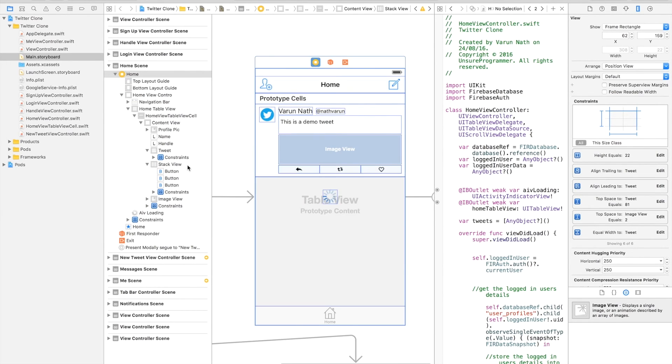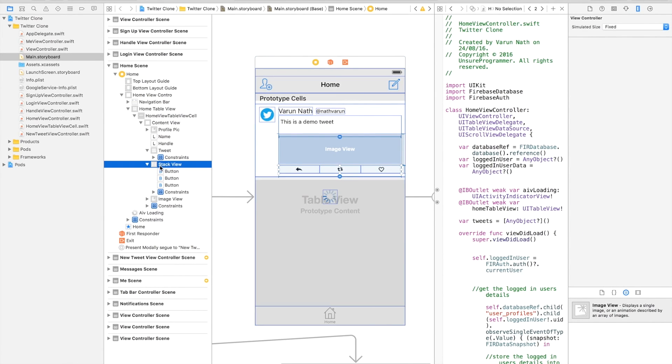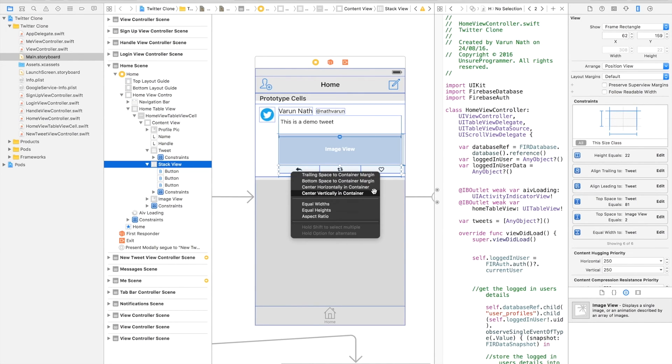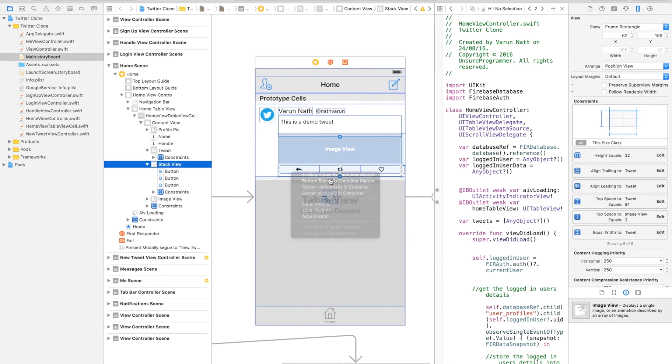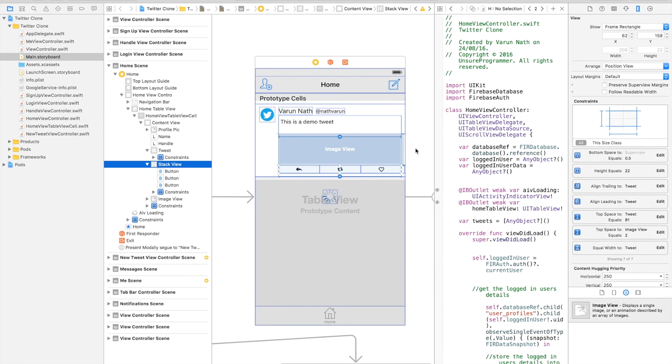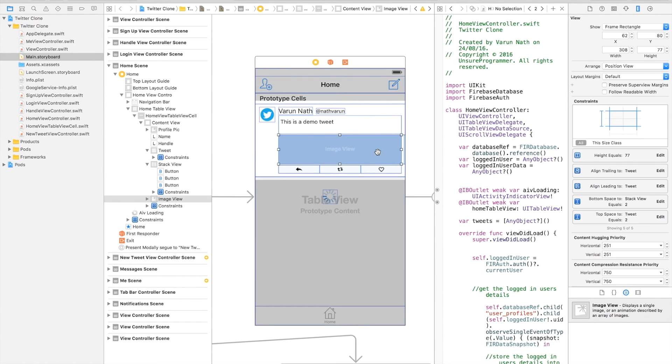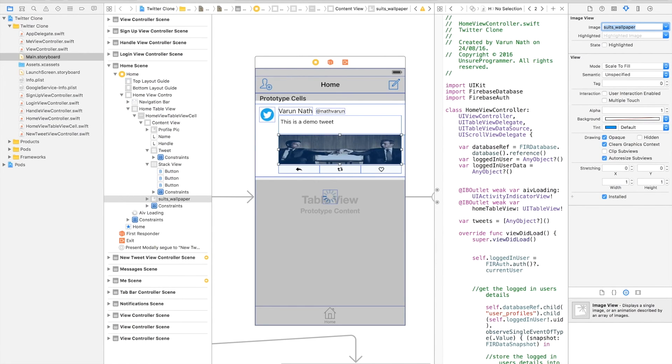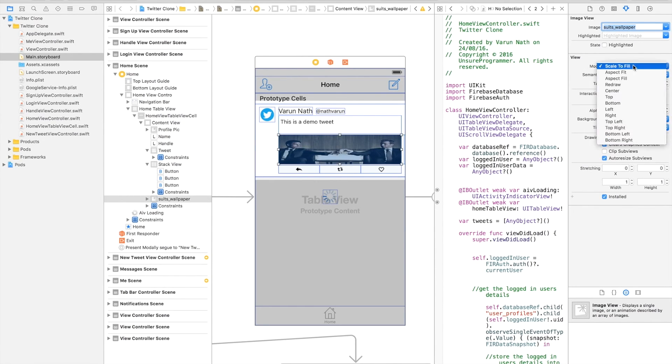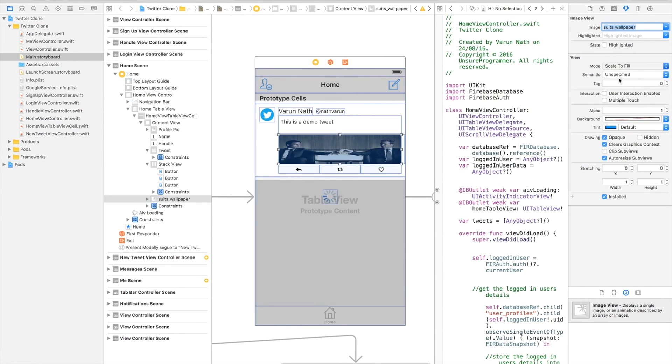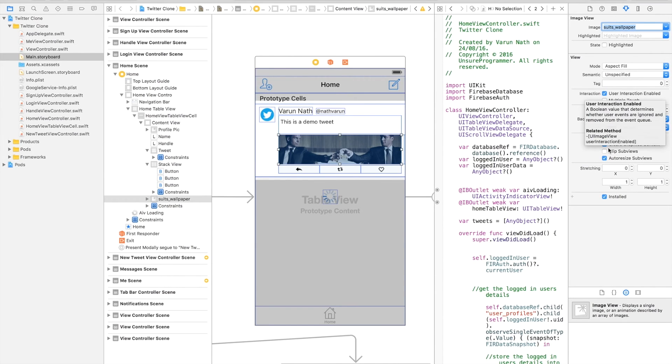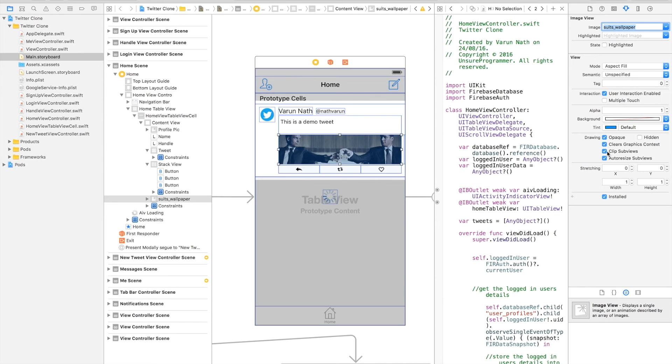One more thing we need to do is add the bottom constraint for the stack view. Select the stack view, control drag to the container view, and set bottom space to container margin. Let's give this a default image of the suits wallpaper and aspect fill. We'll also enable user interaction and clip subviews so that the image does not overflow out of the box.